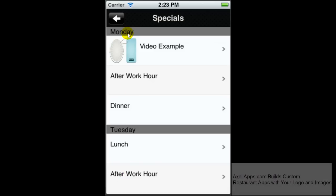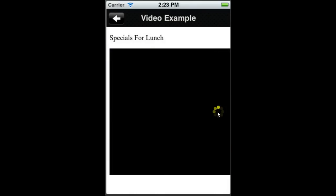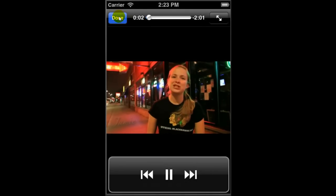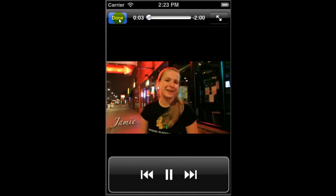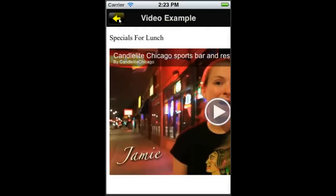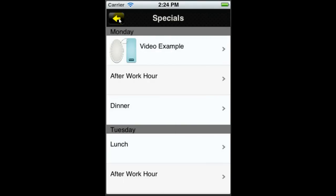We can also have videos embedded right within the app. You can have your favorite server or your chef or your person who you want to do videos and just have them video.